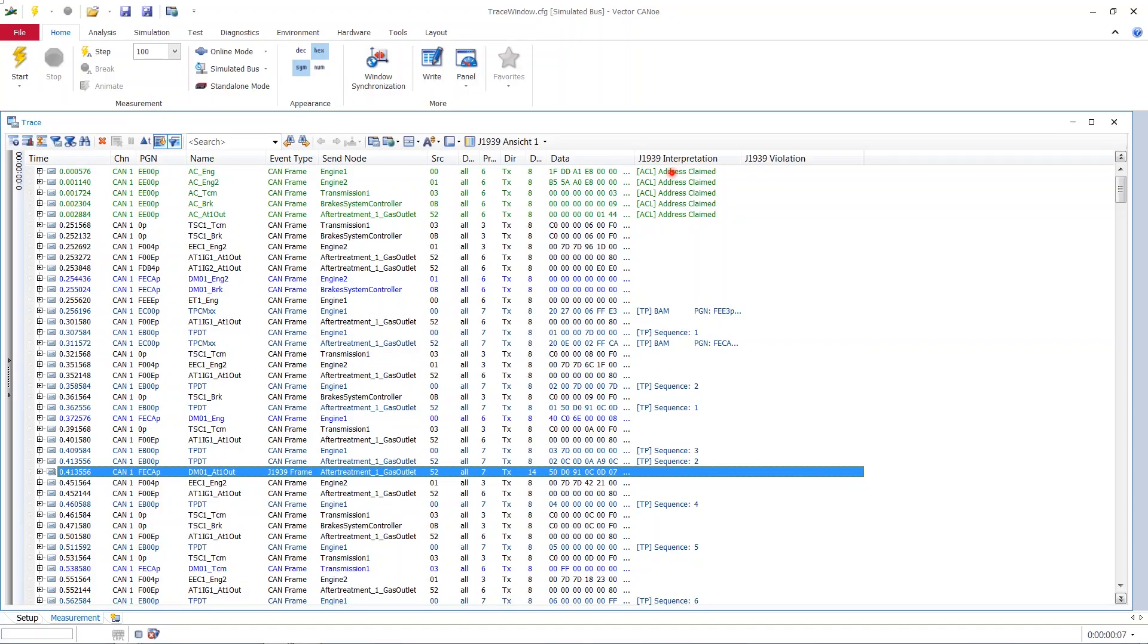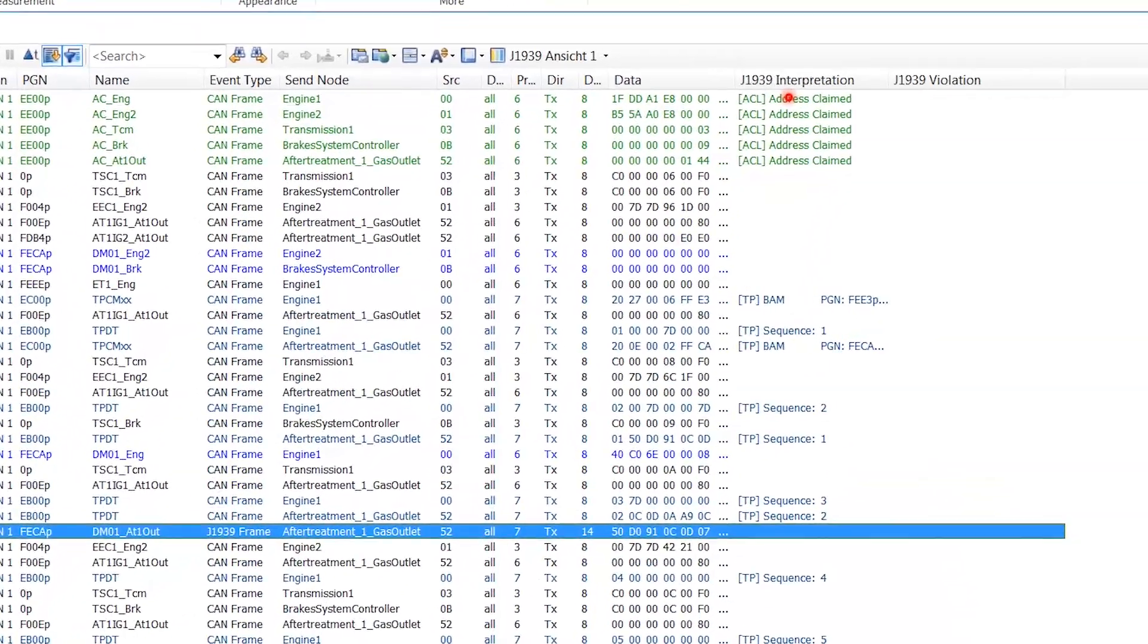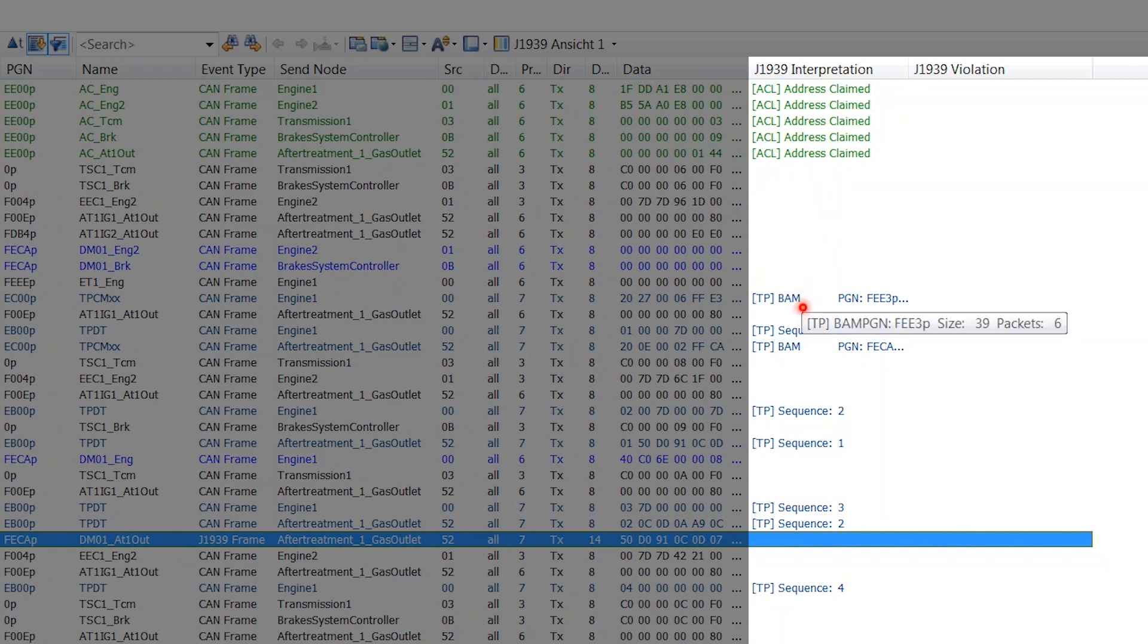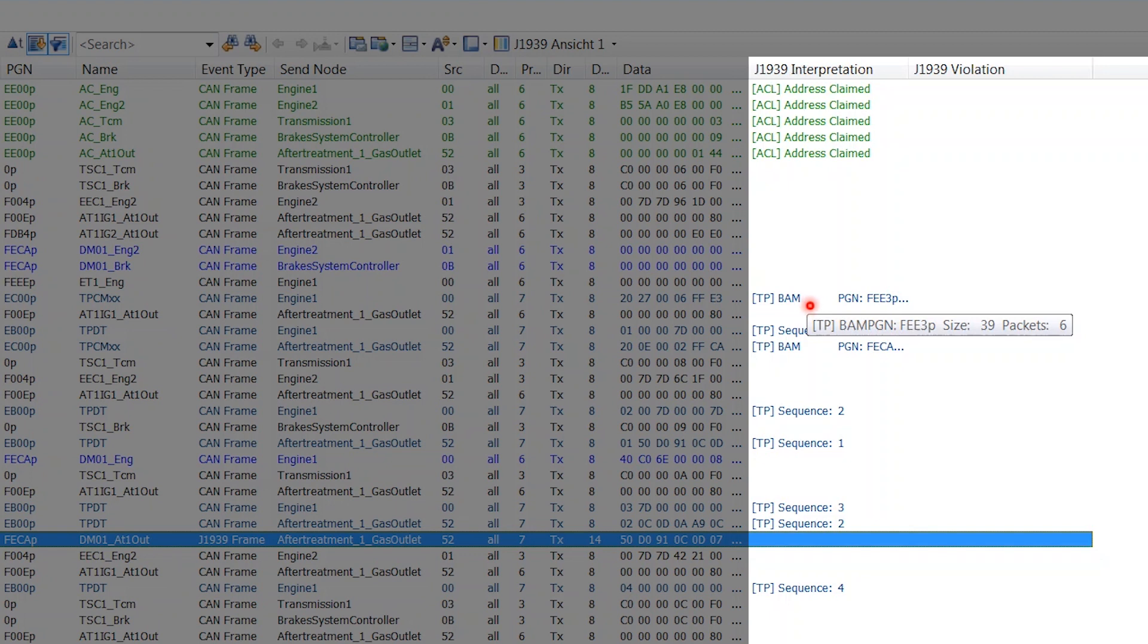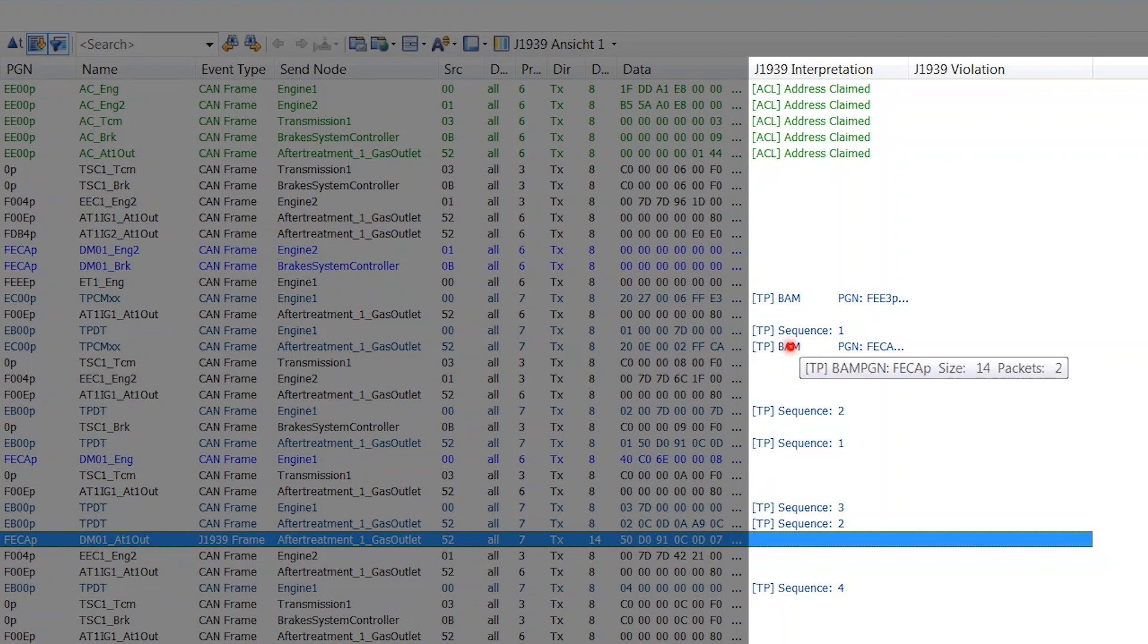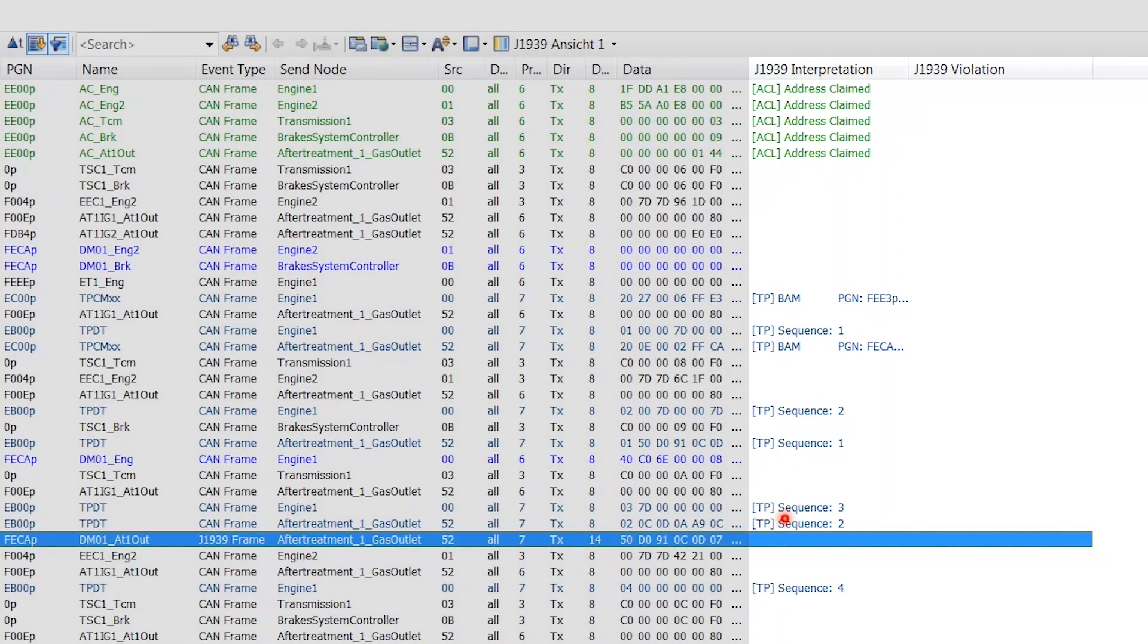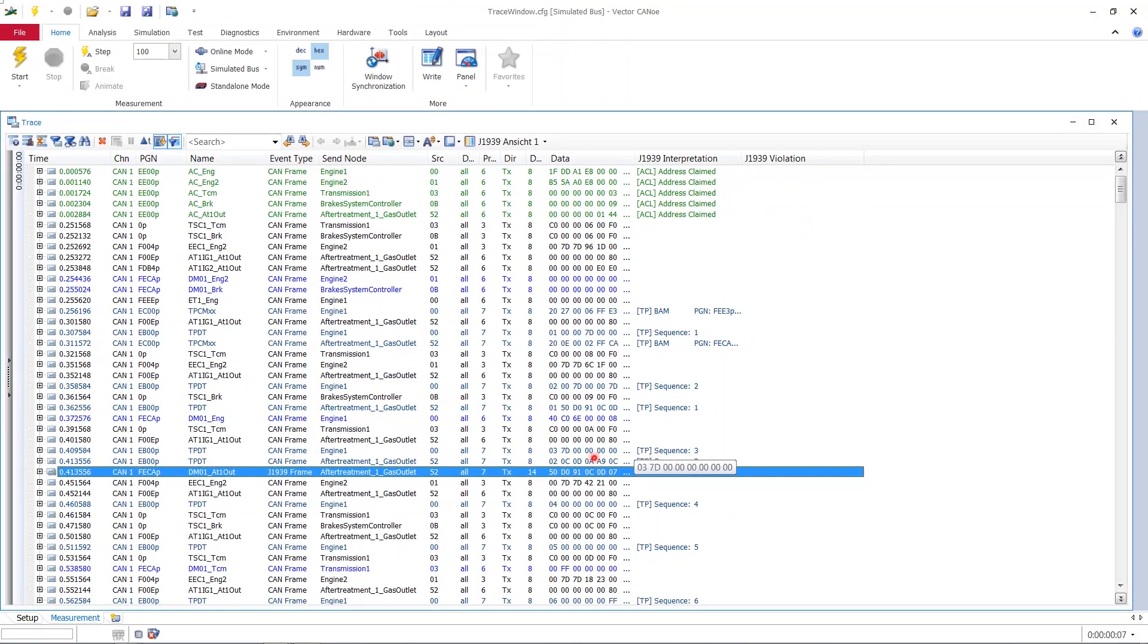A construct of something that on the pure CAN level would be called a segmented transport or transmission of data. As we can see on the right hand side in this column J1939 interpretation we see some grayish blue stuff here and it starts with a BAM and then a sequence number one, two, three and so on. We assume that this J1939 frame is constructed from the data in these sequence packages of the segmented transport.